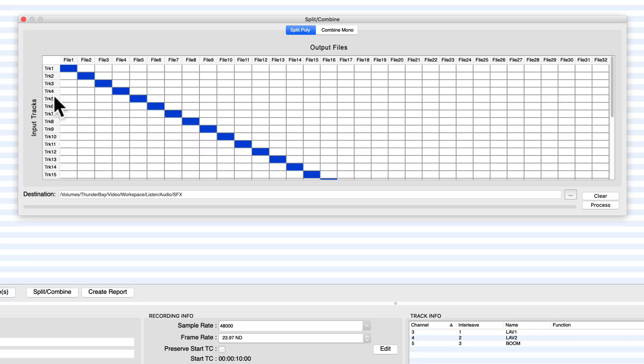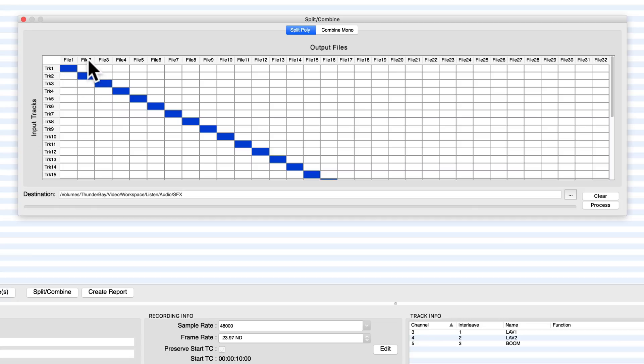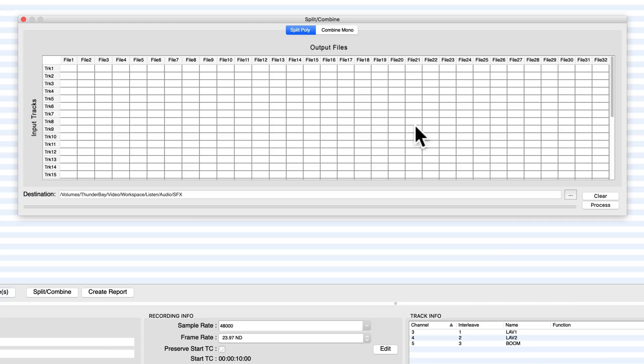And right now kind of the default is we'll take track one and put that in file one, track two and put that in file two, and so on and so forth. We actually don't want to do that. We only really want to keep the boom mic which was on channel three. So we want to take track number three and save that to file one. So I've just clicked in that box there.